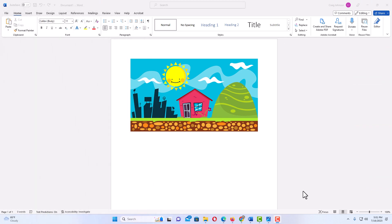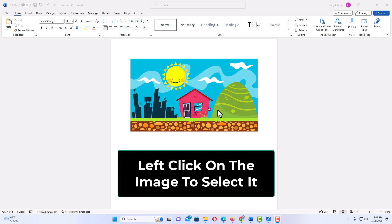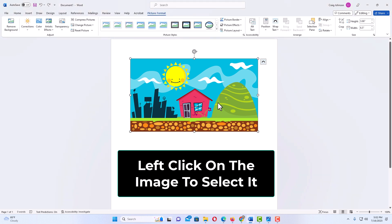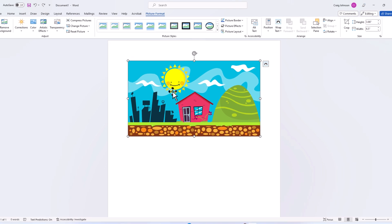Okay, I have Microsoft Word opened up now. I have an image on my document here. To crop an image in Microsoft Word, say that I wanted to basically crop this house out of the image. First thing you want to do is left click on the image to select it. I'm going to left click on it. I have the bounding box around my image now. It is selected.